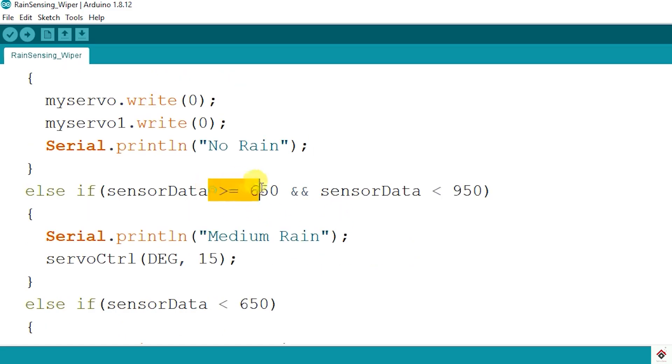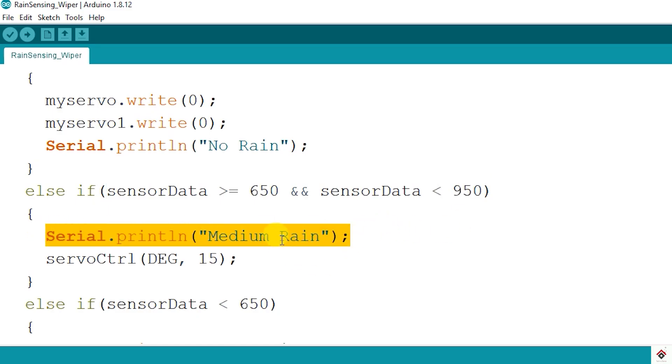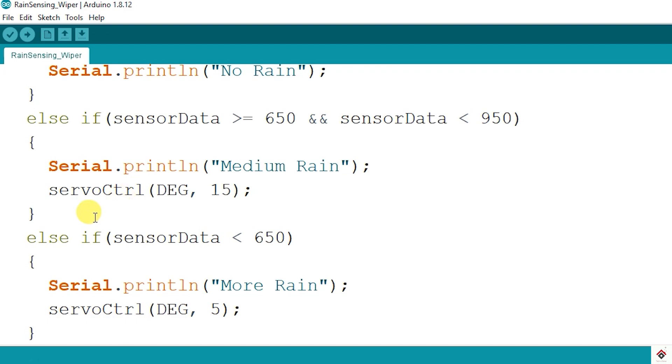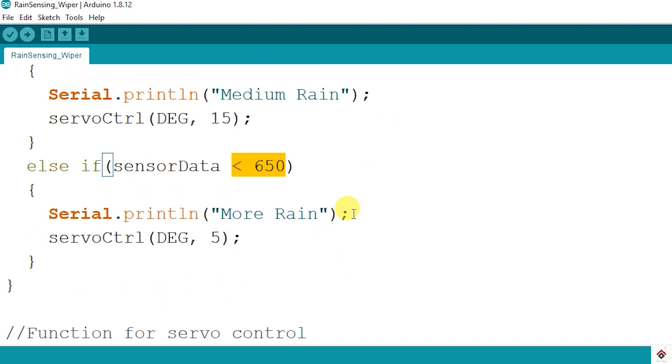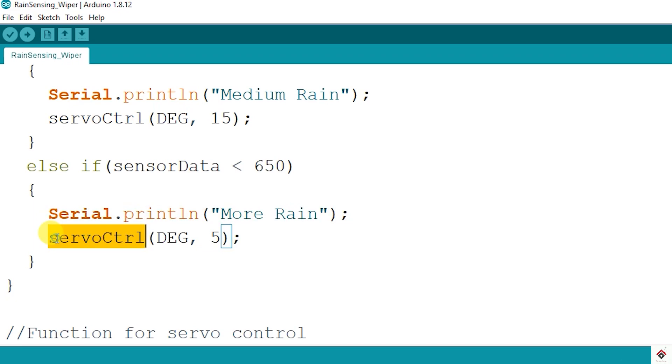When there is some water on the sensor, the value will be in between 650 to 950, which I'll consider it as medium rain, and I'm calling this servo control function with two arguments. First is the degree, which is the maximum angle the shaft can move. The second argument is the delay between each steps, which is in millisecond. And in the last case, if there is more water, the value from the sensor goes less than 650, so this I'll consider it as more rain, and again the same servo control function.